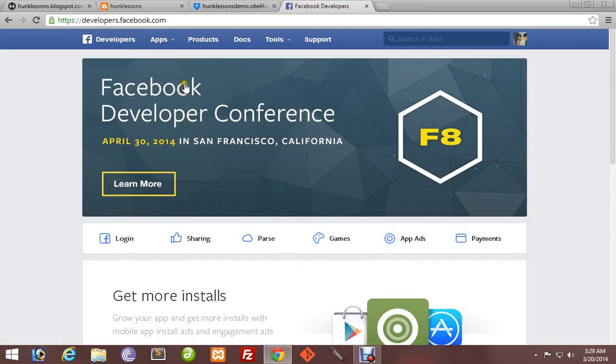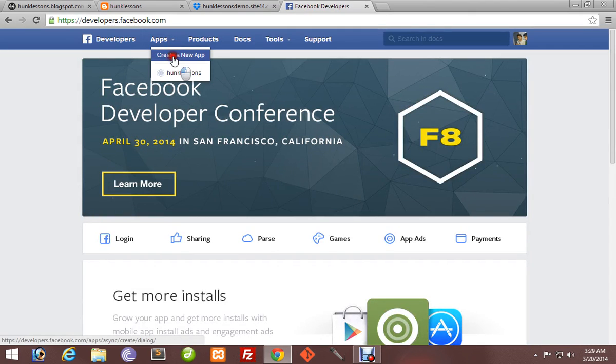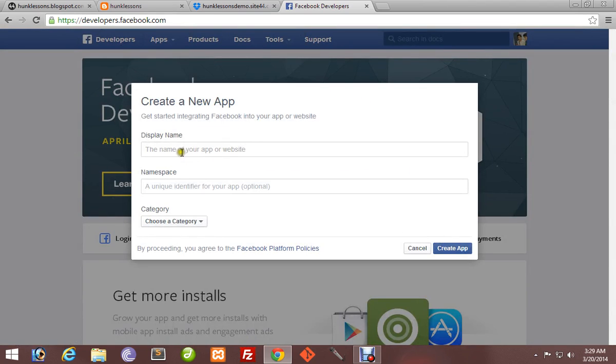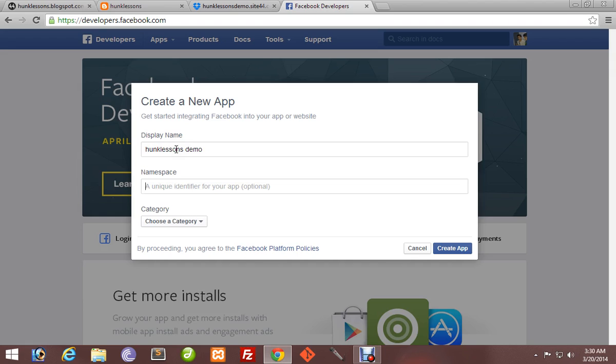Go to developers.facebook.com and create a new app. Display name - what will you name your app? I will name it Hunk Lessons Demo. What Facebook means by namespace is the URL of your app. For example, www.app.facebook.com/hunklessonsdemo is the URL namespace.